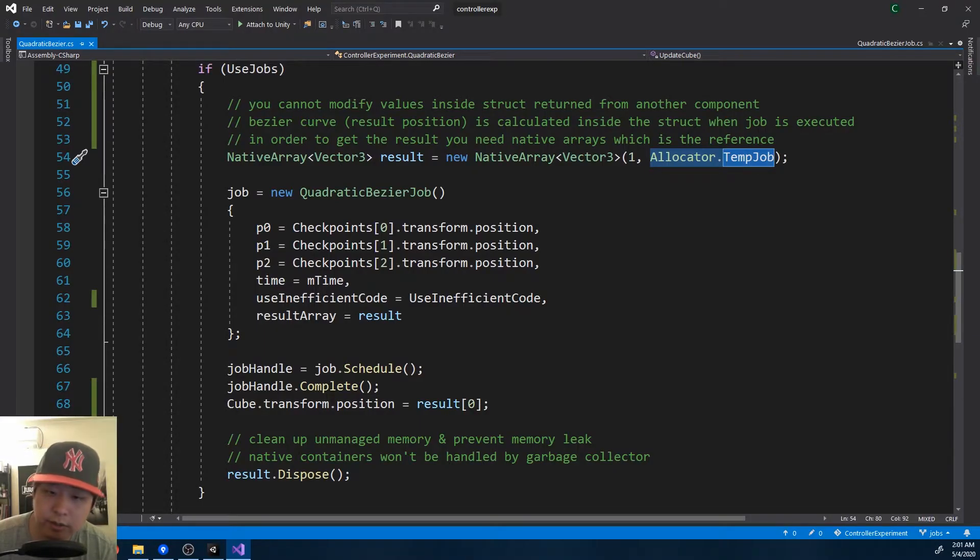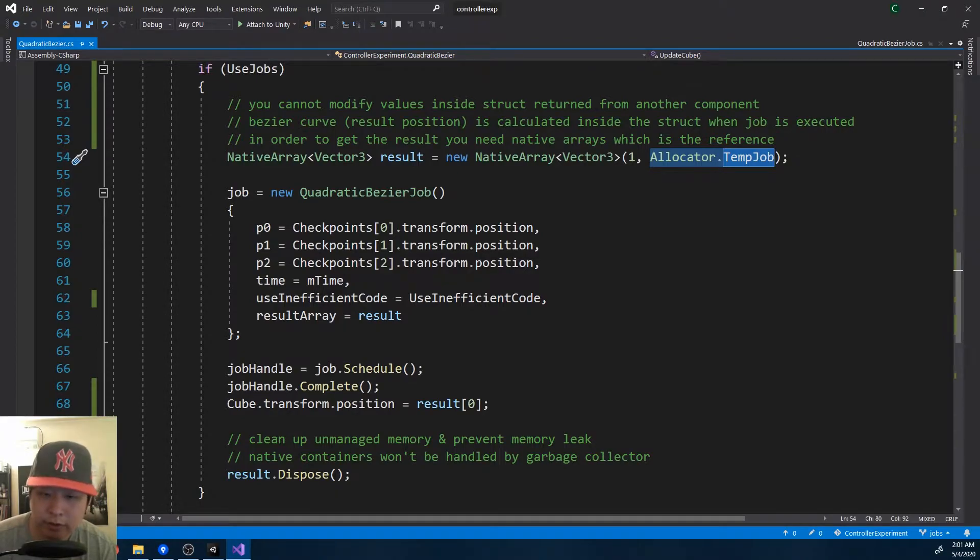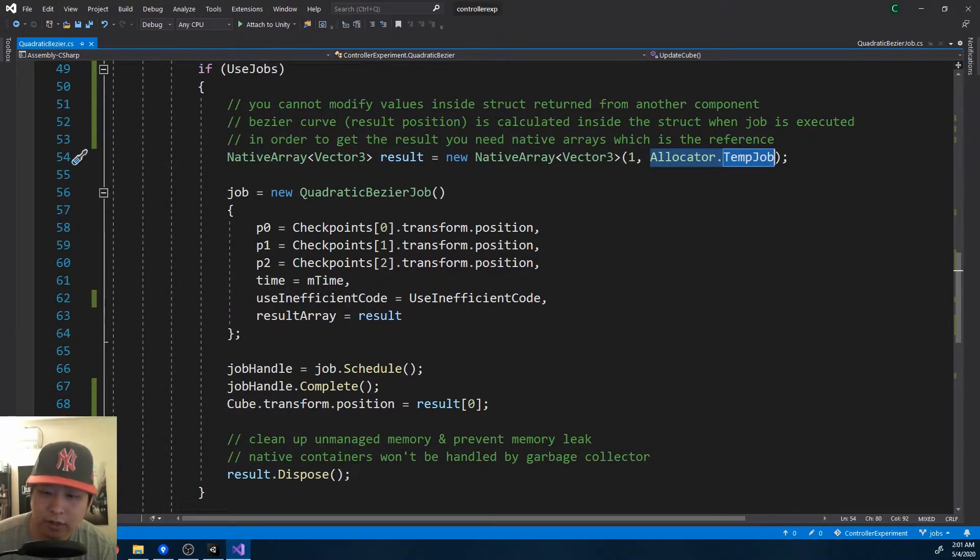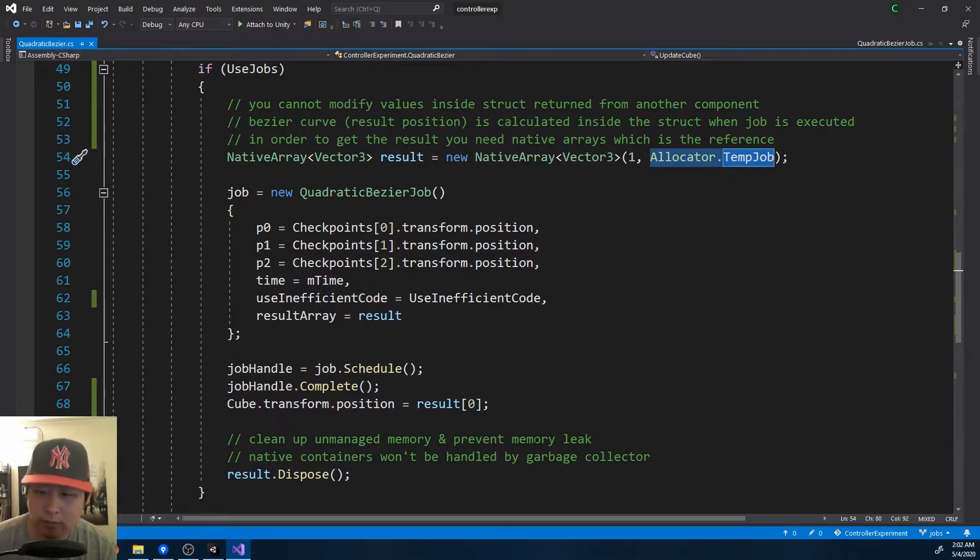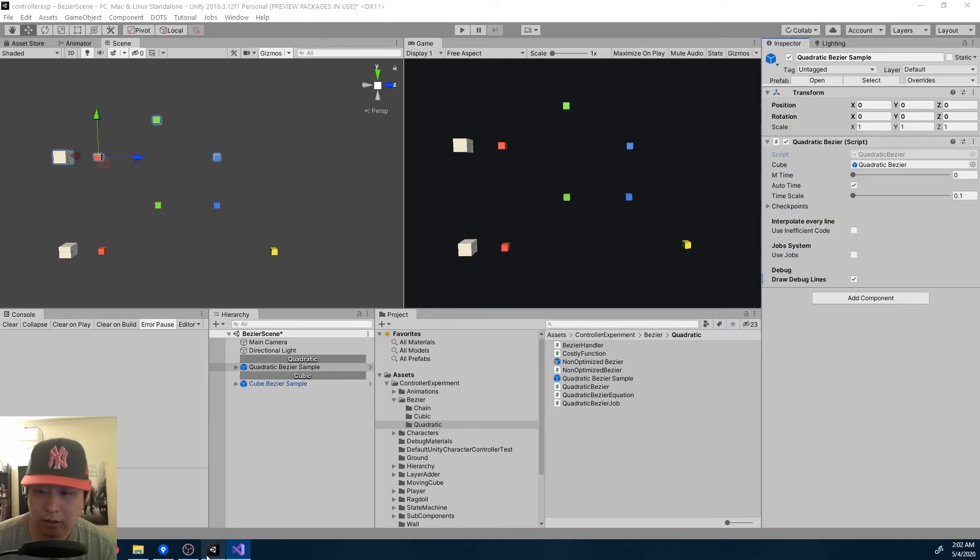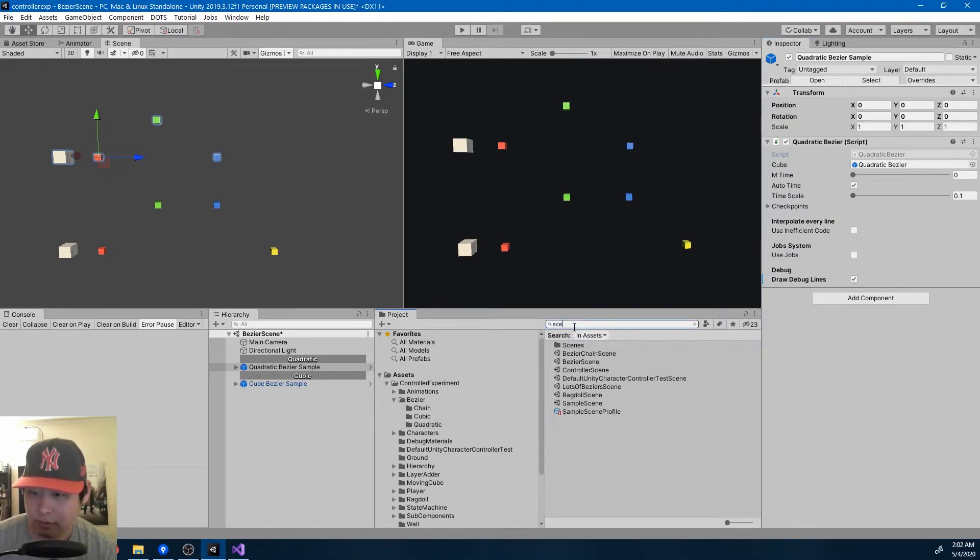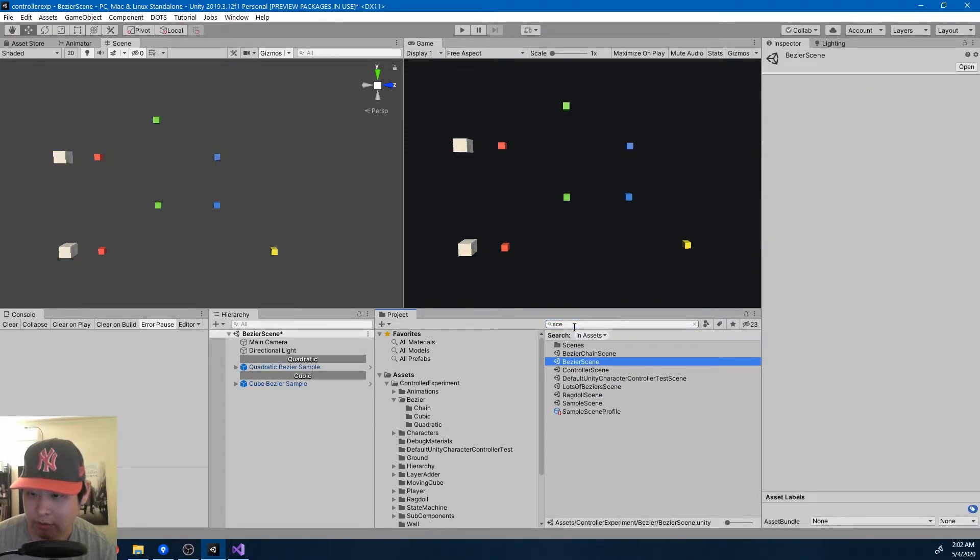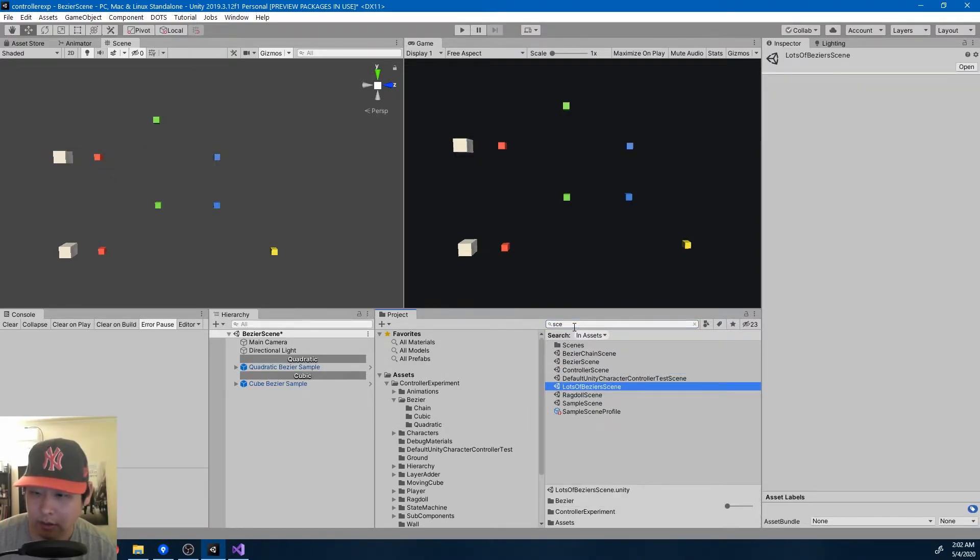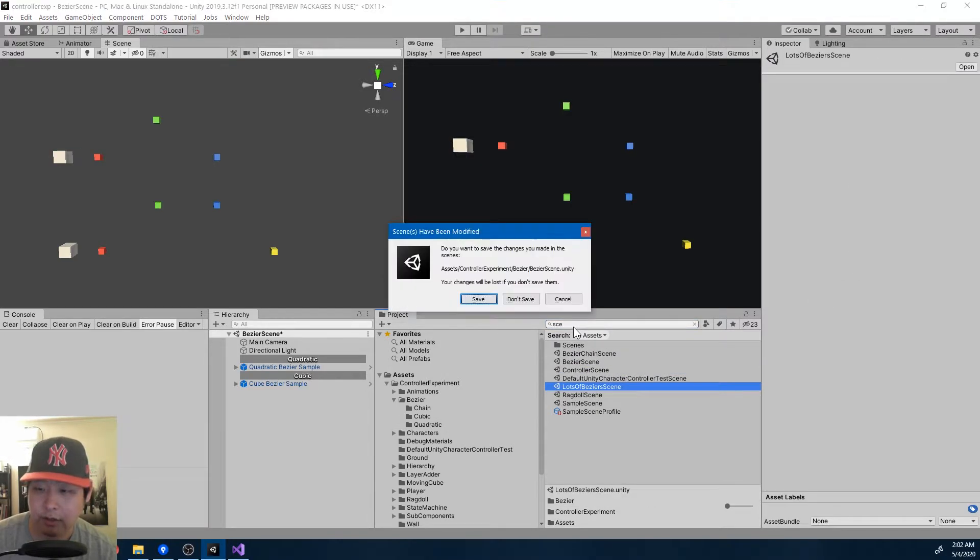So this is just a simple example, but it's not a very good one, because you're still going through the update for each of the game objects, which is not all that different from single threading. Perhaps a slightly better example, and this isn't necessarily very good either, but here it is. Lots of Bezier scene.